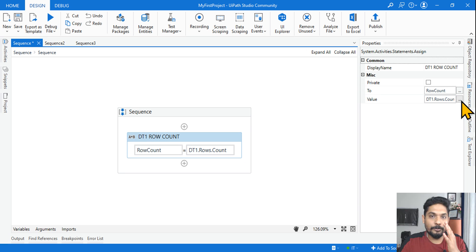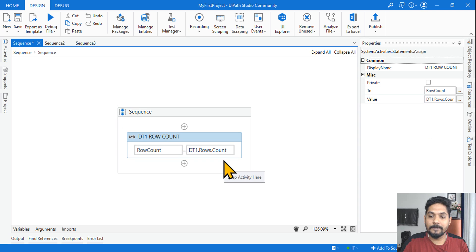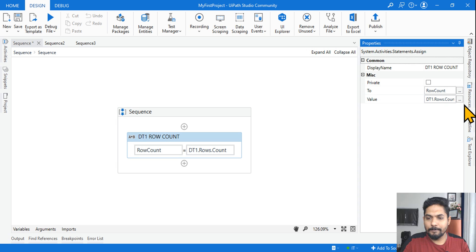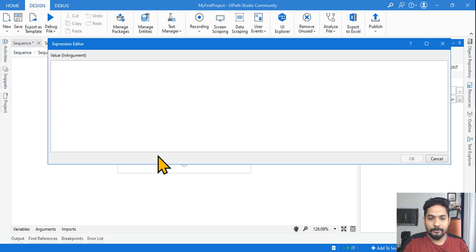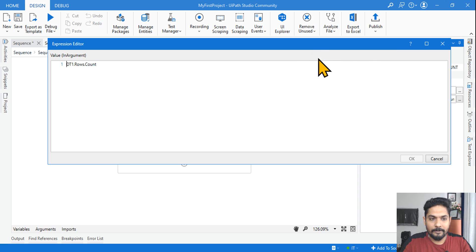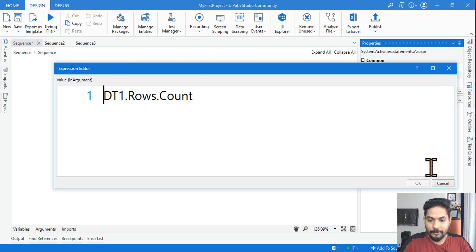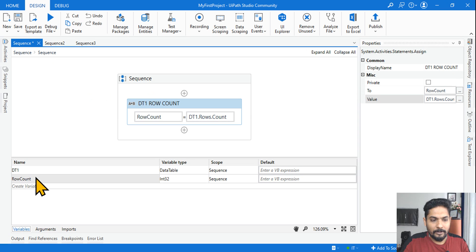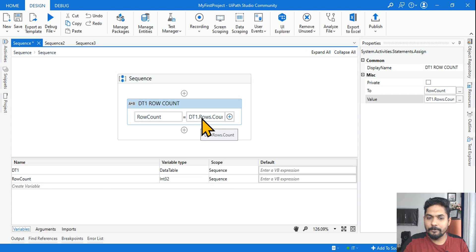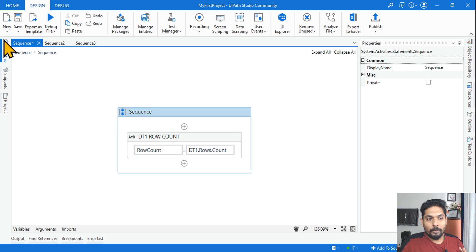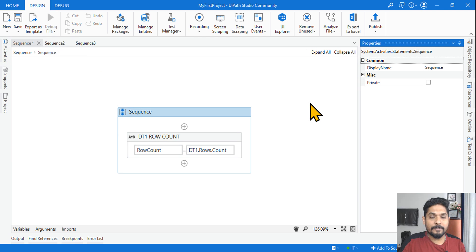Look at this carefully, because reading the image is very important during your exam — what kind of image is given and how you grasp it is important. The value is written as row count: dt1.Rows.Count. Now look at the variable panel — you have DataTable as dt1 and row count as Int32. We are just trying to get the count of rows inside the DataTable.